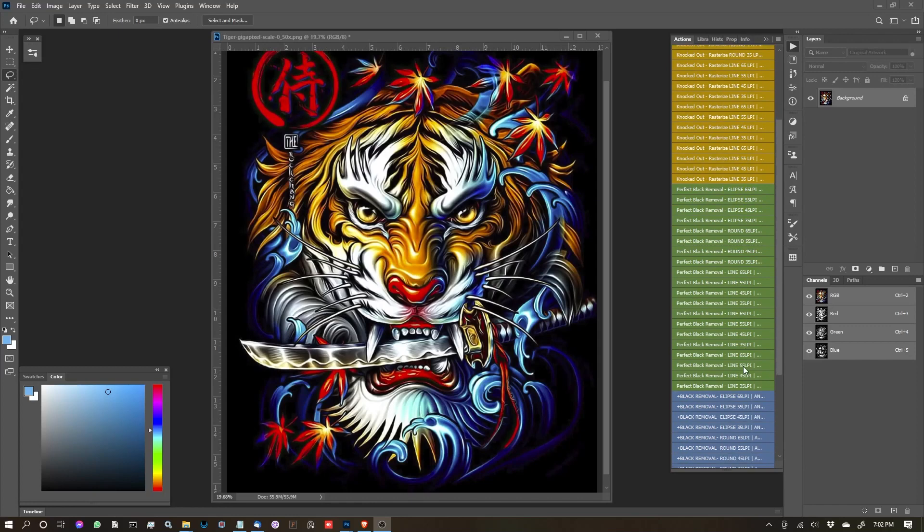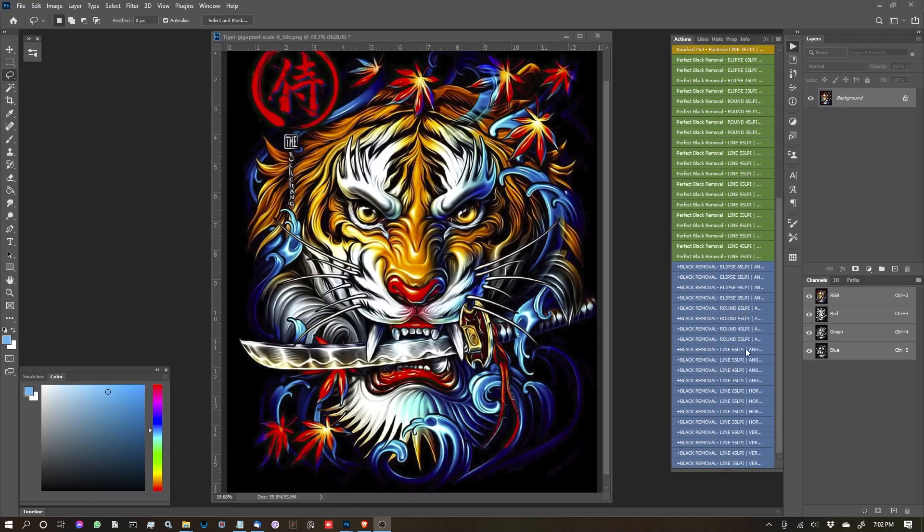Okay, so in this video we're going to cover this category in blue. It's the Plus Black Removal in the Photoshop version of PixelMoshpit's Rasterization Kit.